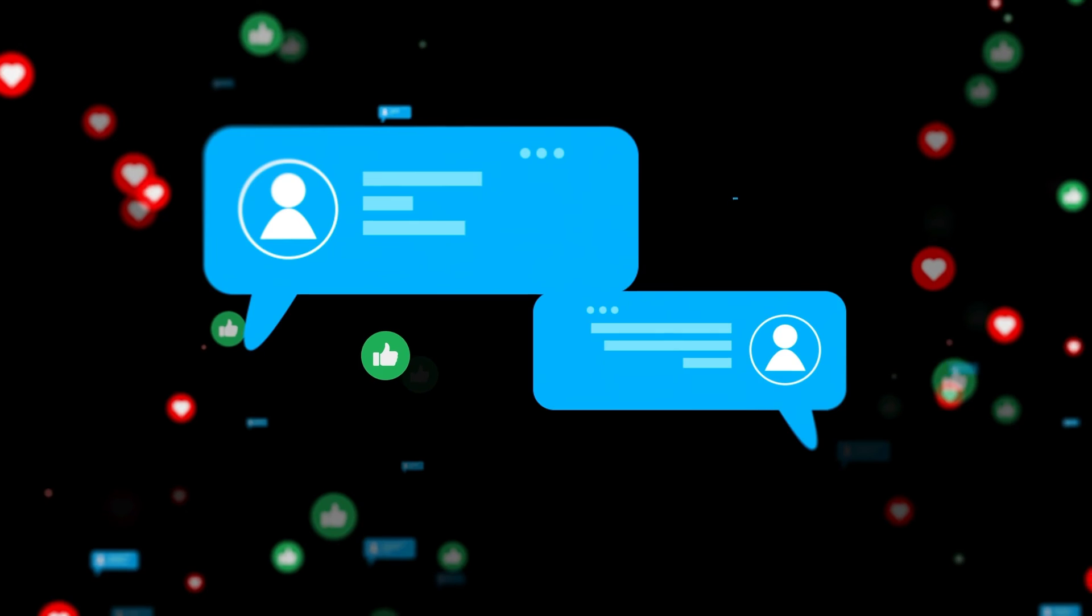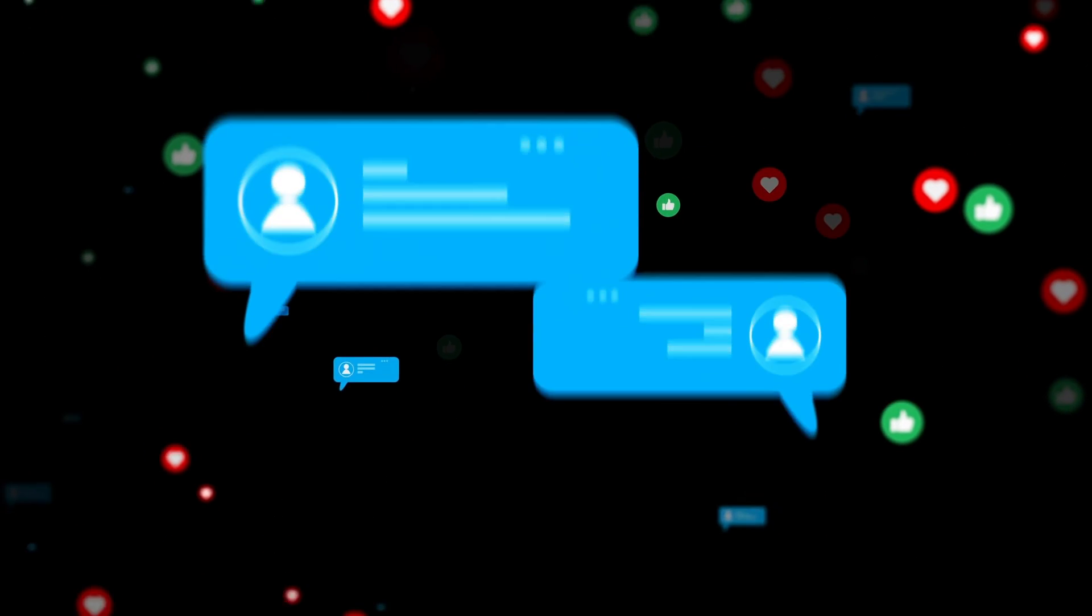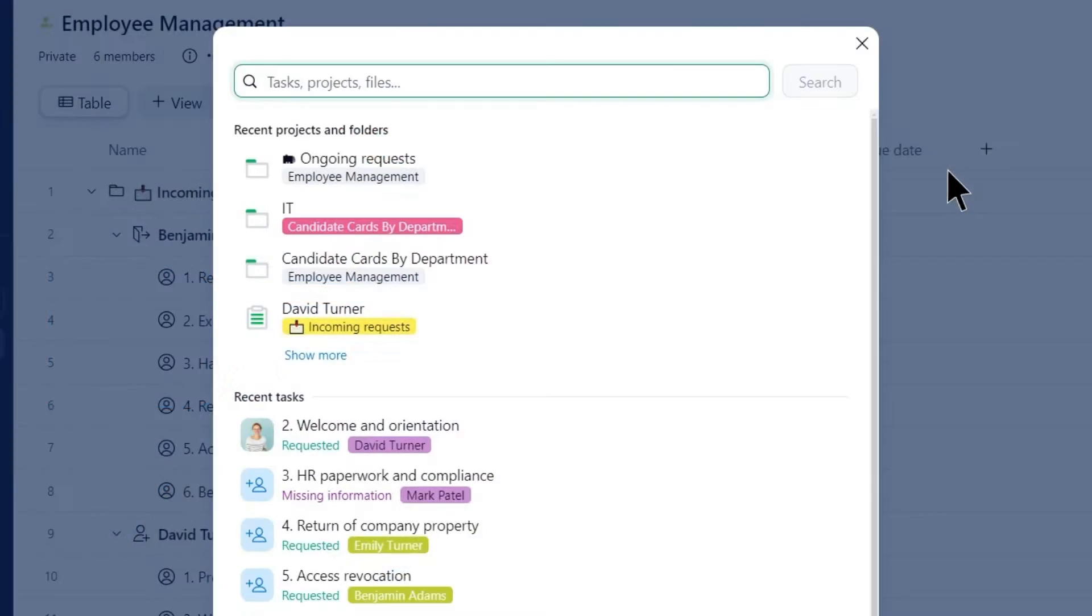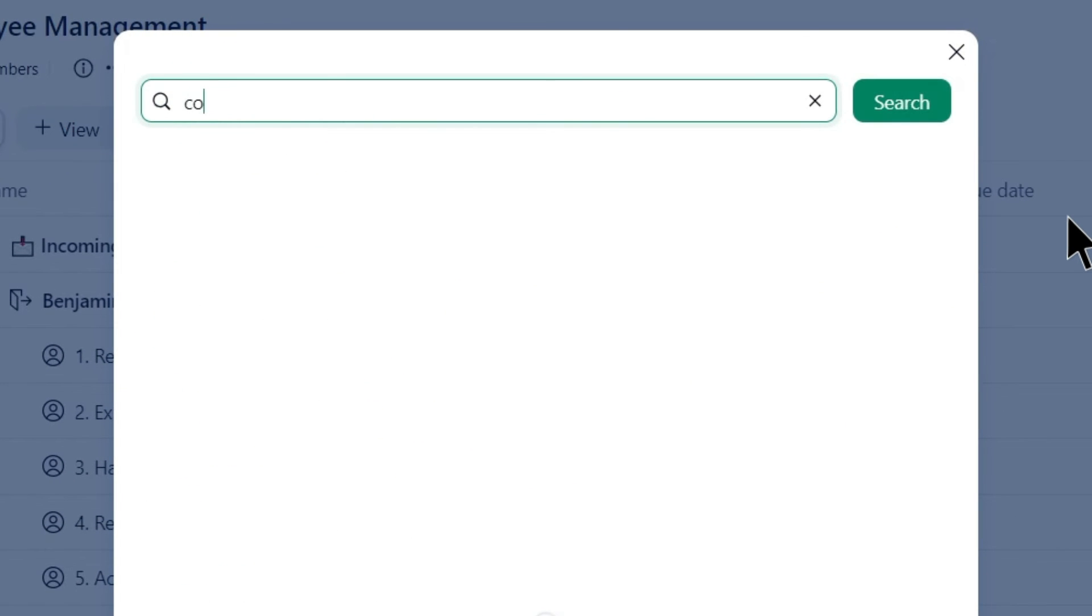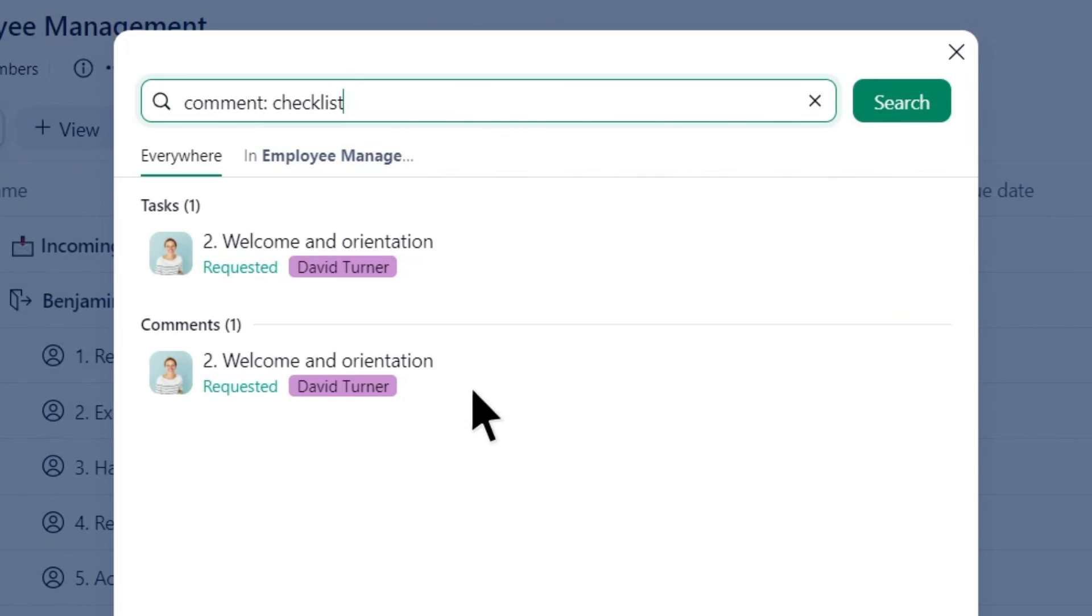Emma recalls a discussion in the comments about the onboarding checklist but can't remember which task it was. She utilizes the comment colon command to quickly locate the task.